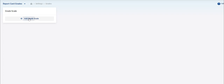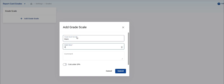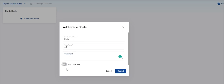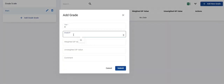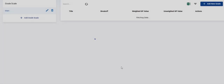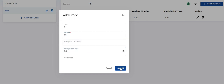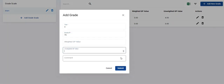We will finish the school setup by creating the report card grade scale. If your school uses letter grades then complete this step, otherwise you can skip it. Enter a grade scale name and scale value. In the USA, most schools use a 4.0 grade scale value. The comment field is optional, you can skip it. Turn on the calculate GPA toggle switch so that the grades are calculated in GPA and cumulative GPA. Click submit to save it. On the right side you will see a panel to enter actual report card grading items. In this example, we will follow the standard American high school grading system. Enter the title, break-off value, weighted GP value, or unweighted GP value. Use weighted if the course is an AP or college-level course, otherwise just use the unweighted field. The comment field is optional. Click submit to save. Repeat this till all the report card grade items are entered.